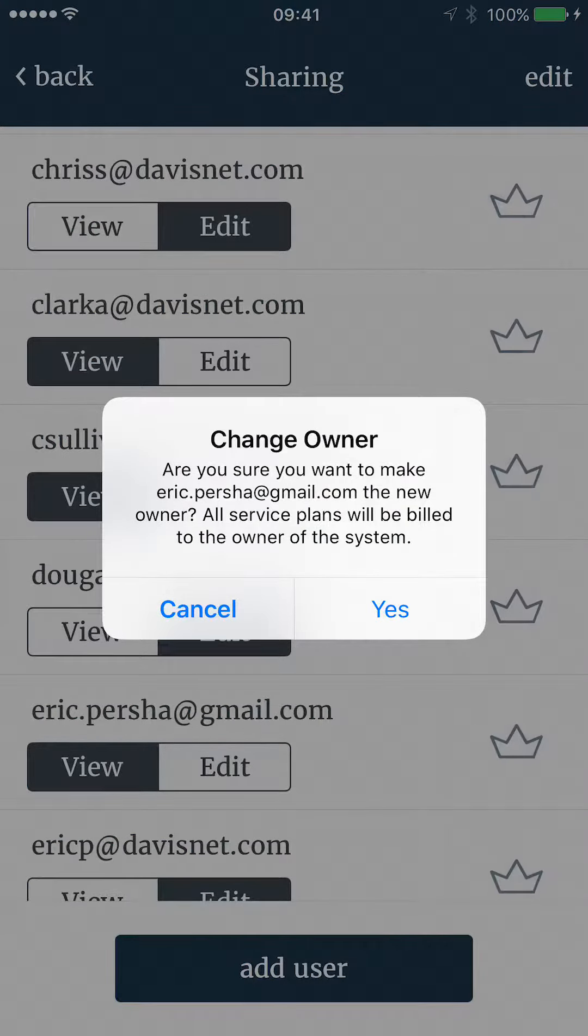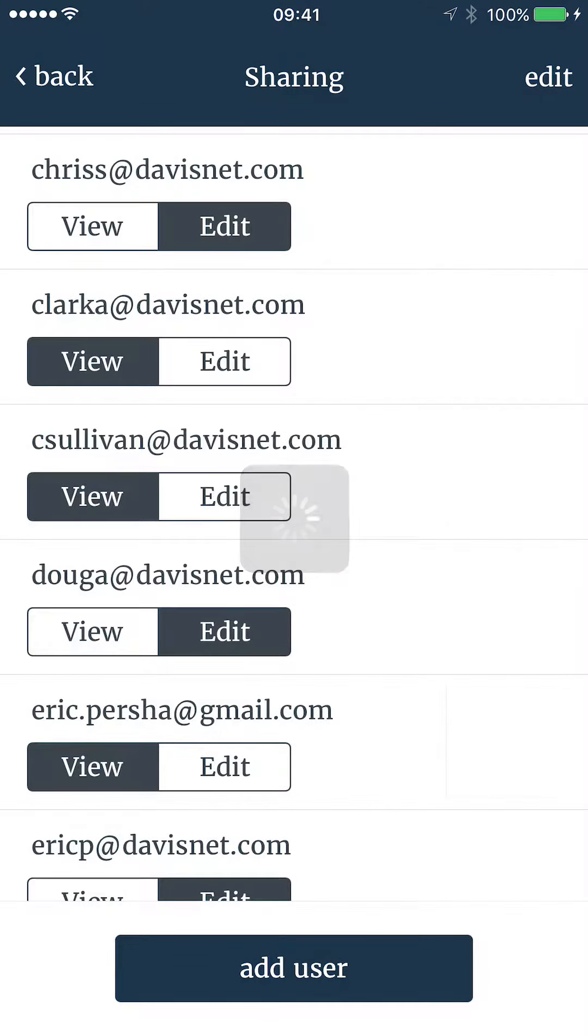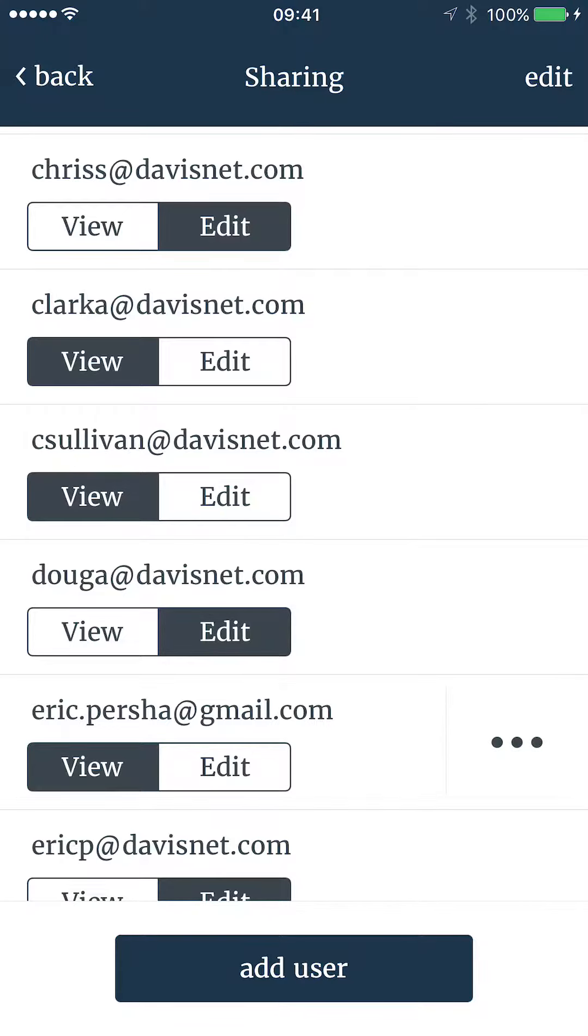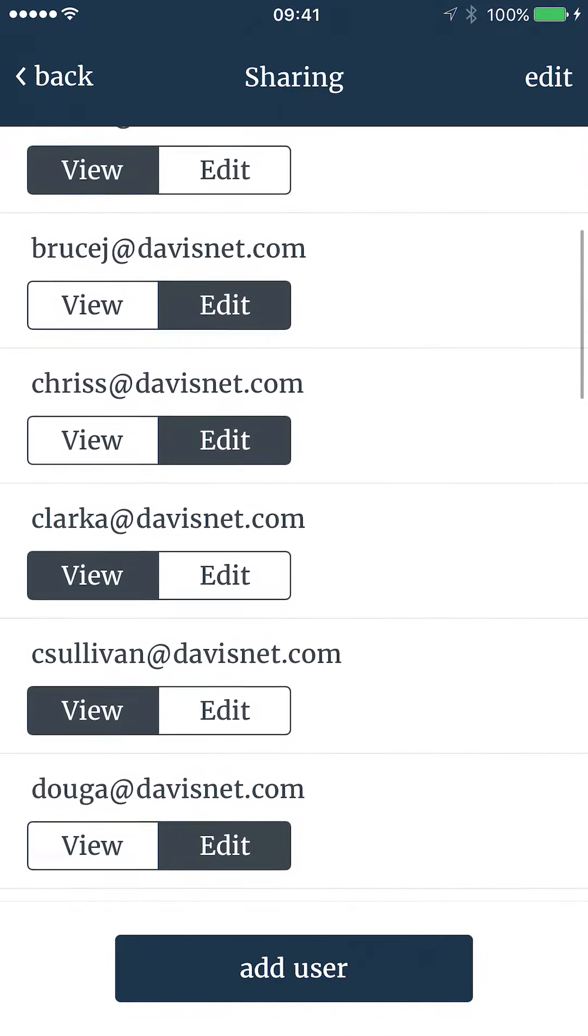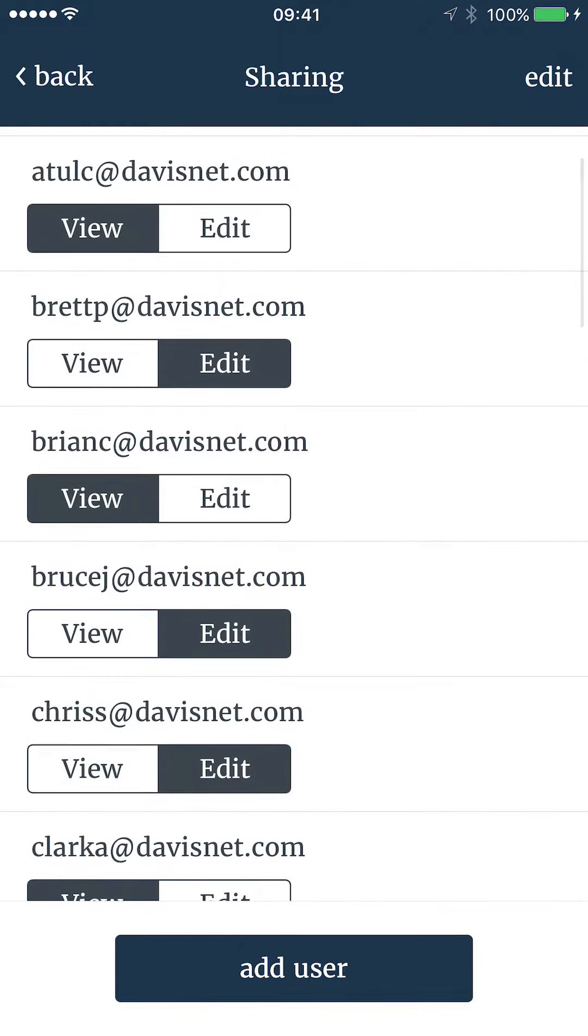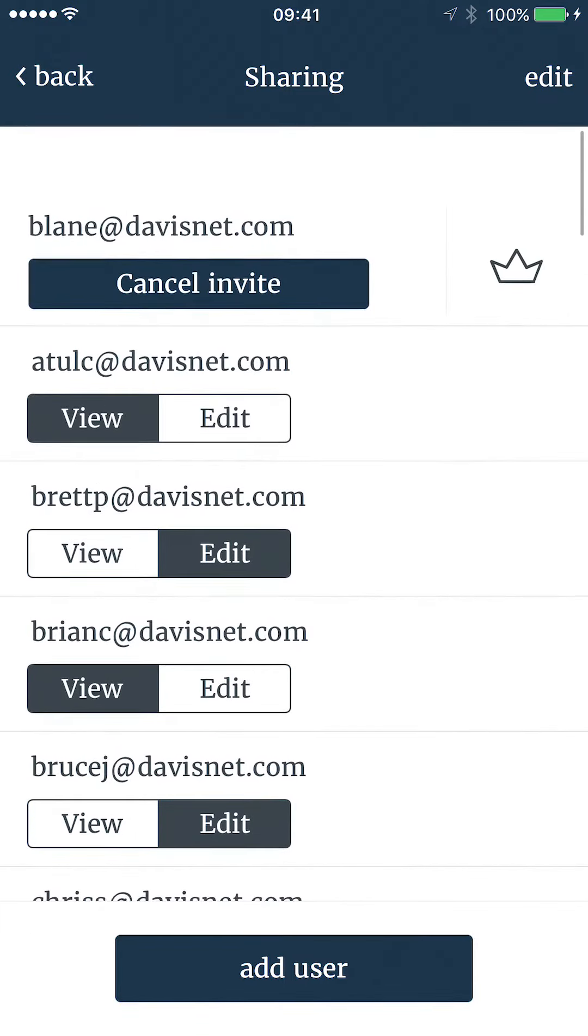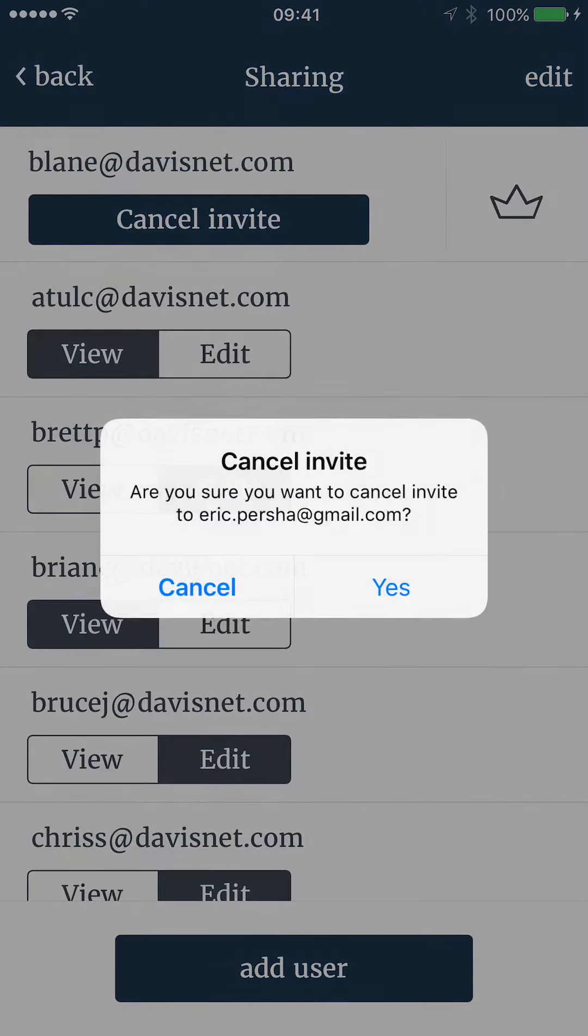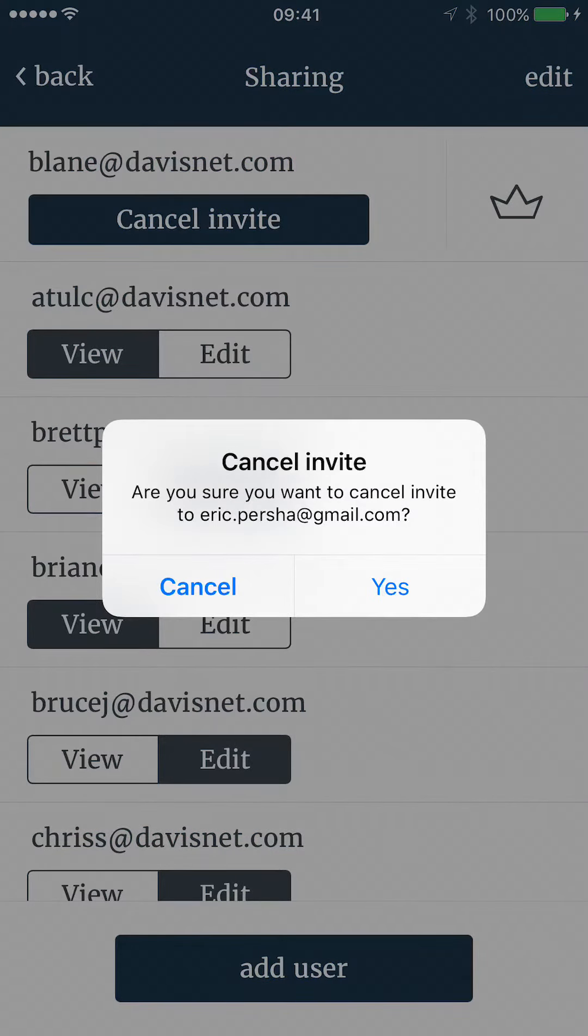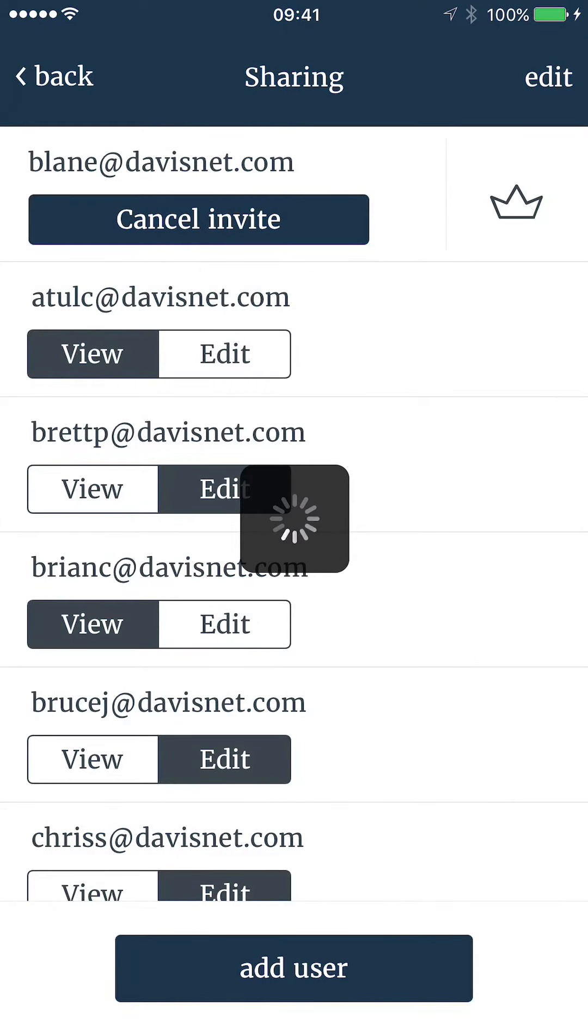Clicking Yes will send an email to the user and allow them to accept from within the app. They must accept for ownership to change. Until they accept, you will see three blinking dots next to their name. If you would like to cancel the invitation at any time prior to them accepting, click the Cancel Invite button and select Yes on the confirmation screen.